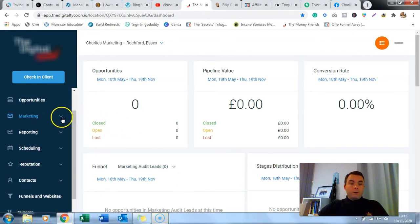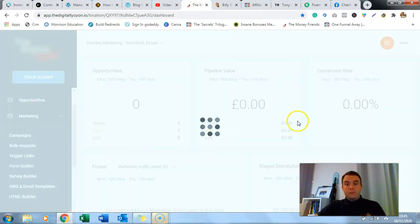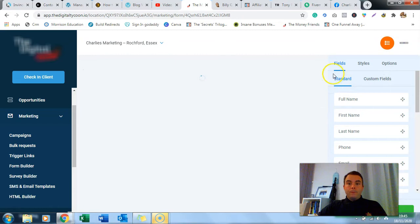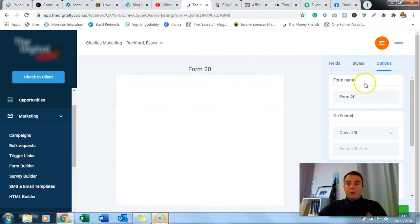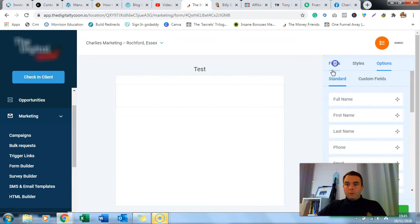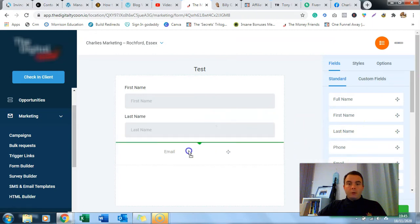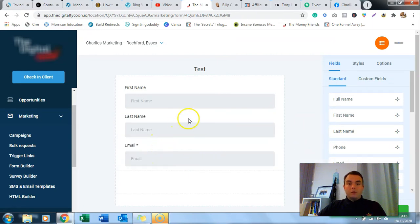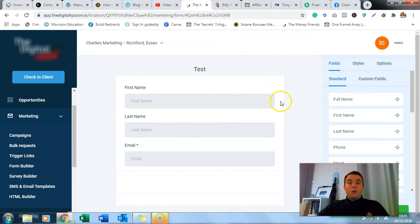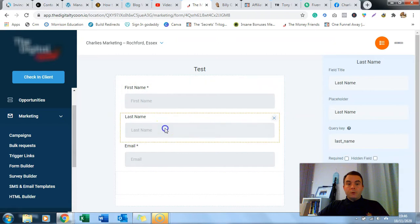First off, we're going to create a form. We go to the form builder, create new form. It's called Form 20 - I'm going to change that in the options to 'test'. We go back to field and we're going to put in first name, last name, and email address. Some people just like to capture email address because you get better opt-in rates with just one box, but I feel that having the name included makes your opt-in more likely to be high quality.